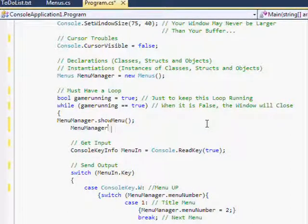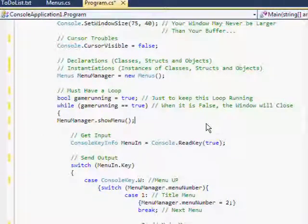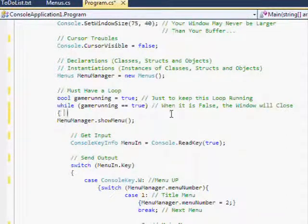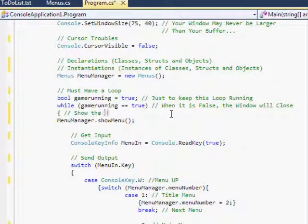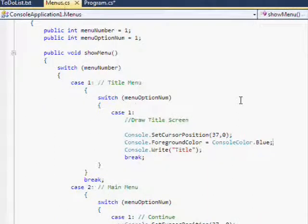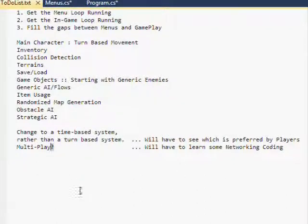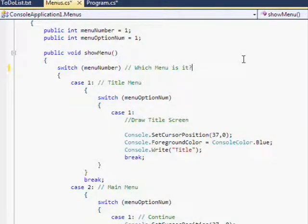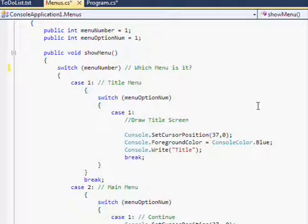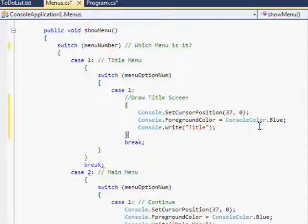I decided to change that. It doesn't really matter because how that works, it would just be a change of me setting it to false later. What I had there was that 'running is not equal to false' — so loop it as long as it is not equal to false. What I just set it to is 'as long as it is equal to true.' It's the same statement, just written differently.